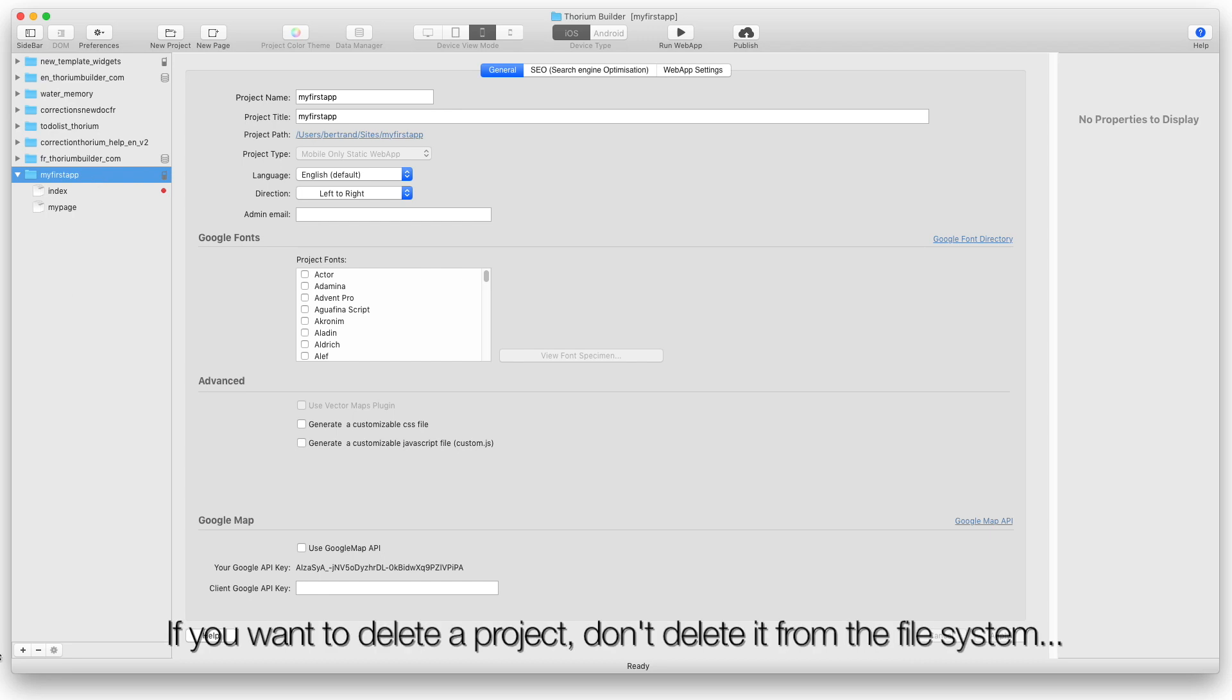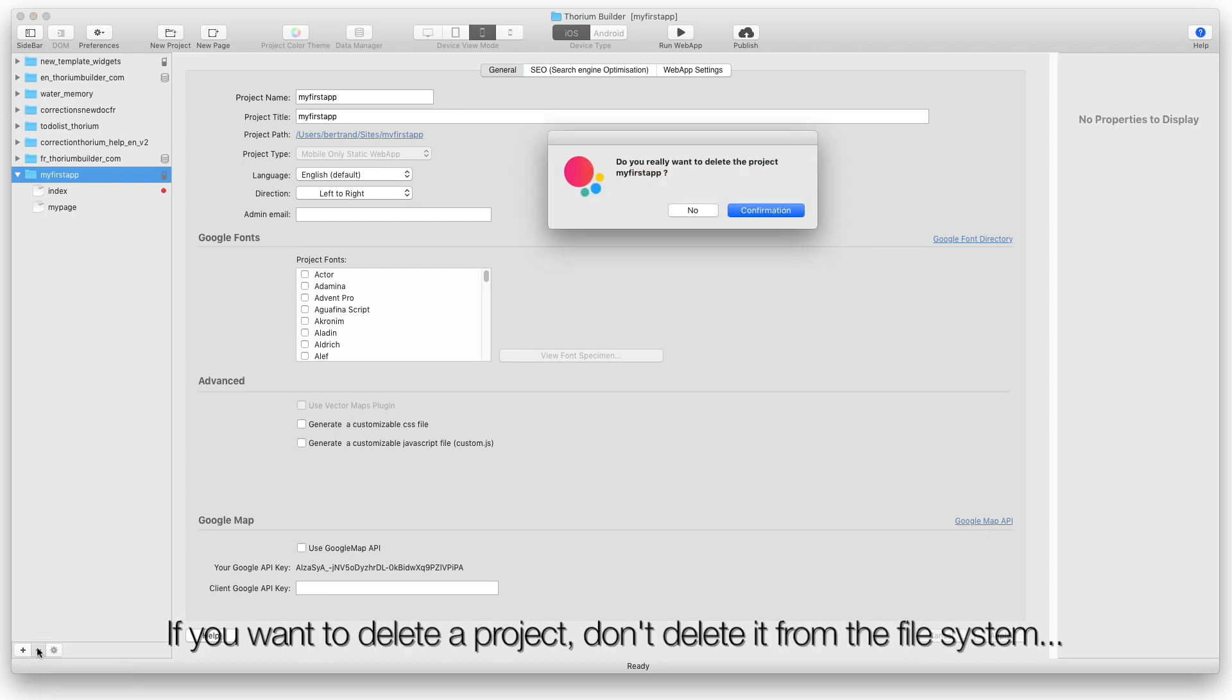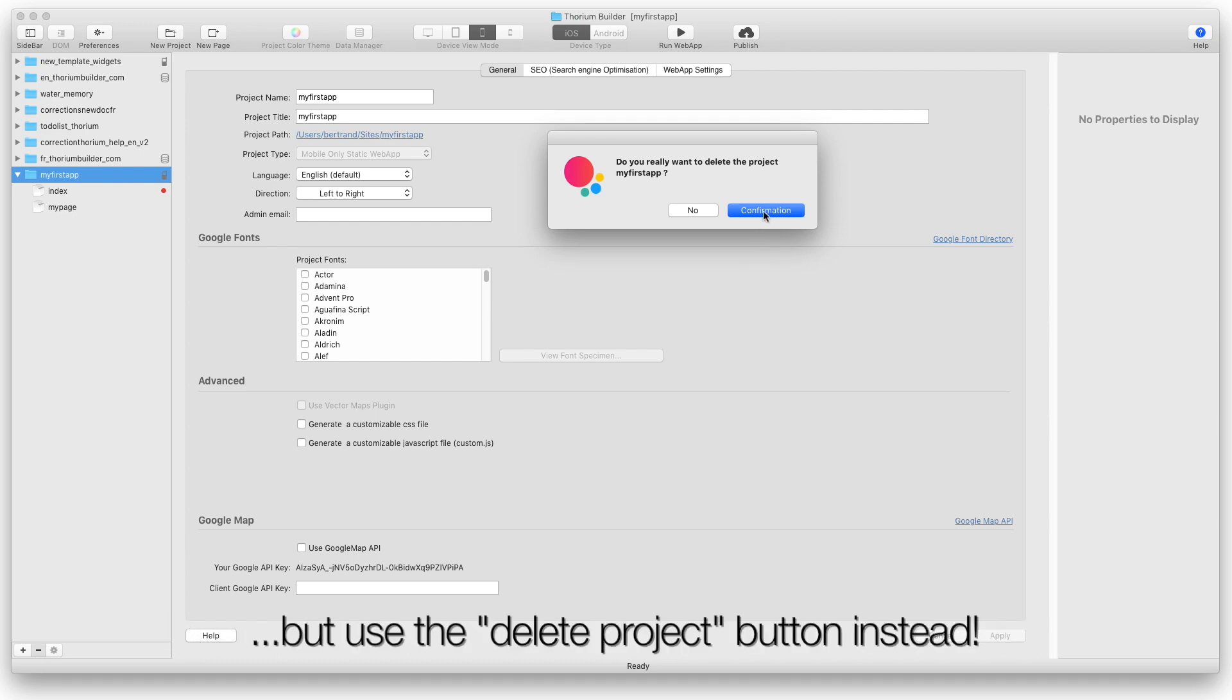If you want to delete a project, don't delete it from the file system, but use the Delete Project button instead.